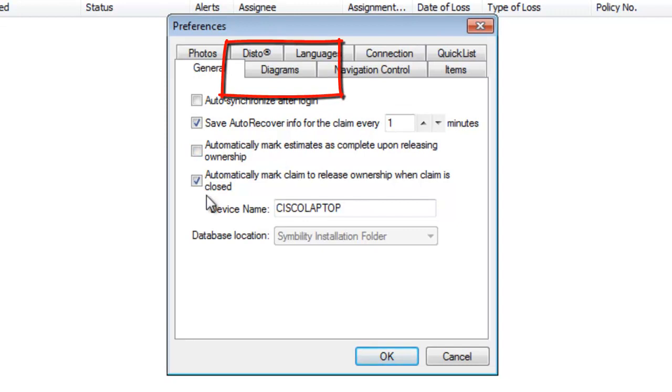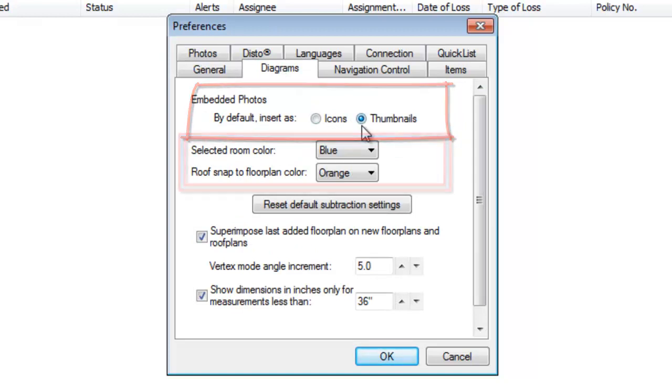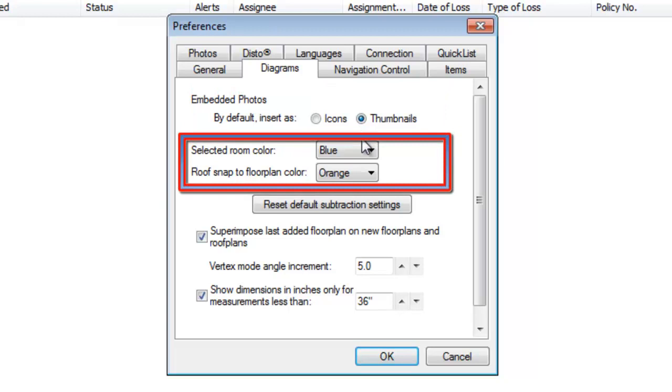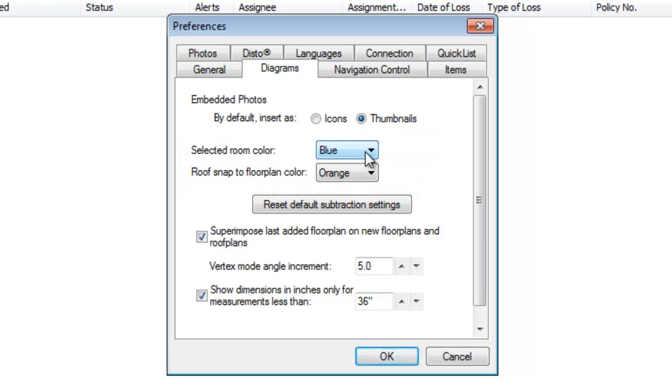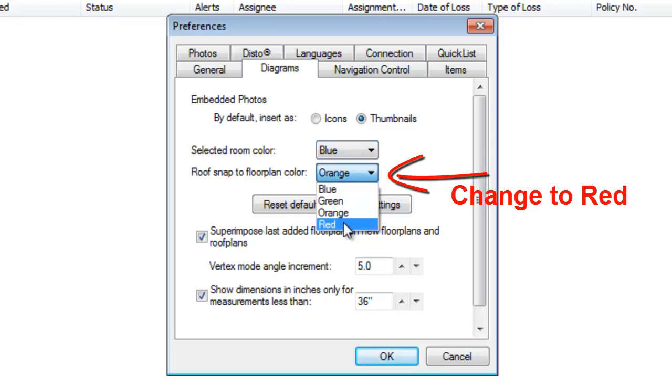Under the Diagrams tab, go to Embedded Photos and make sure that's Thumbnails. I like to change the selected room color - leave the room color blue, but change the Roof Snap to Floor Plan color to red. That'll work out a little better for you in Sketch.